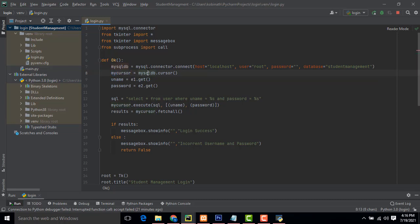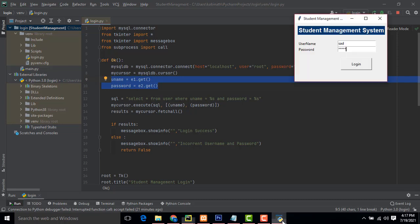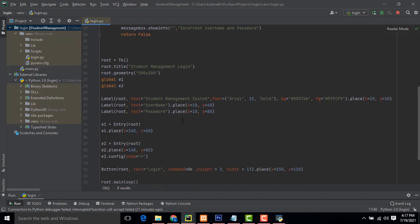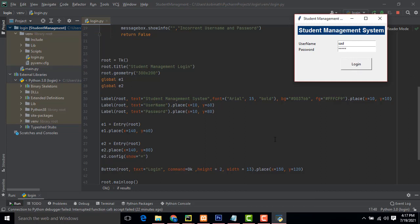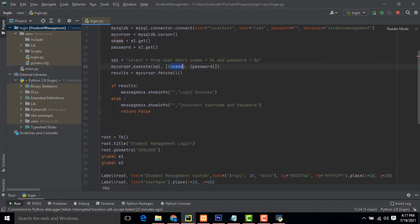Then create a cursor with `mysqldb.cursor()`. Get the username and password values from the entry fields e1 and e2. Build the SQL query: `SELECT * FROM user WHERE username = %s AND password = %s`, passing the entered username and password as parameters to check if they match the database.